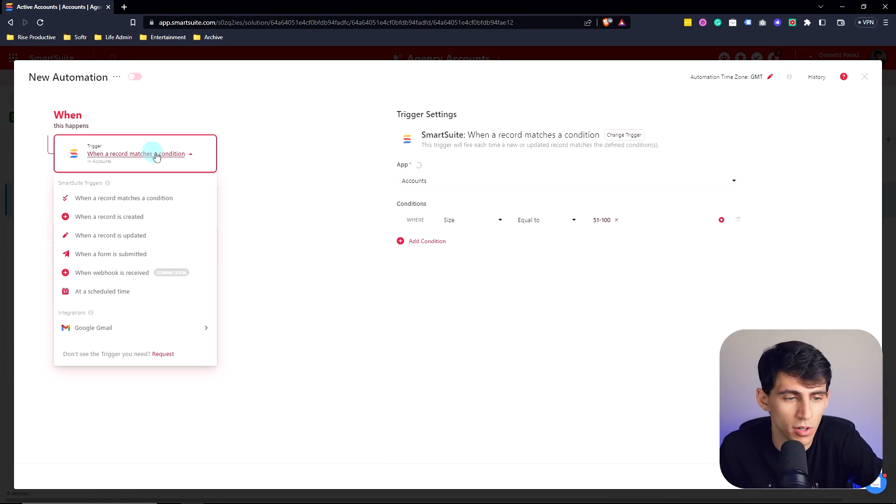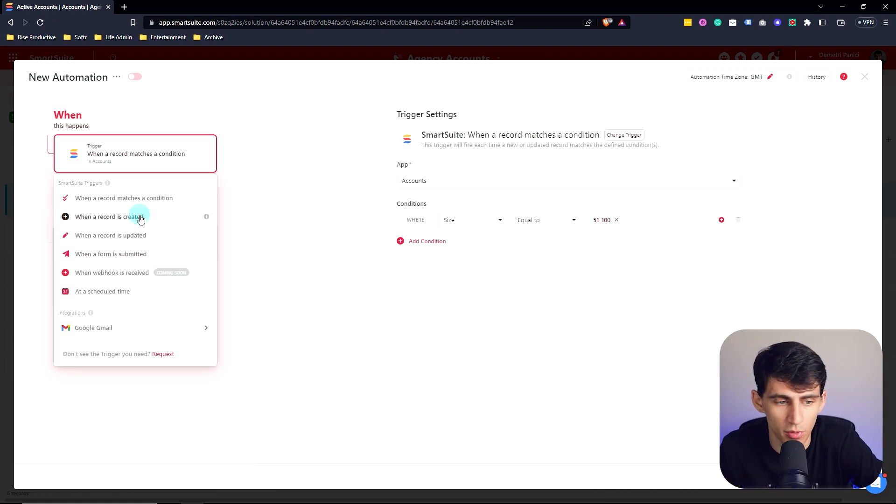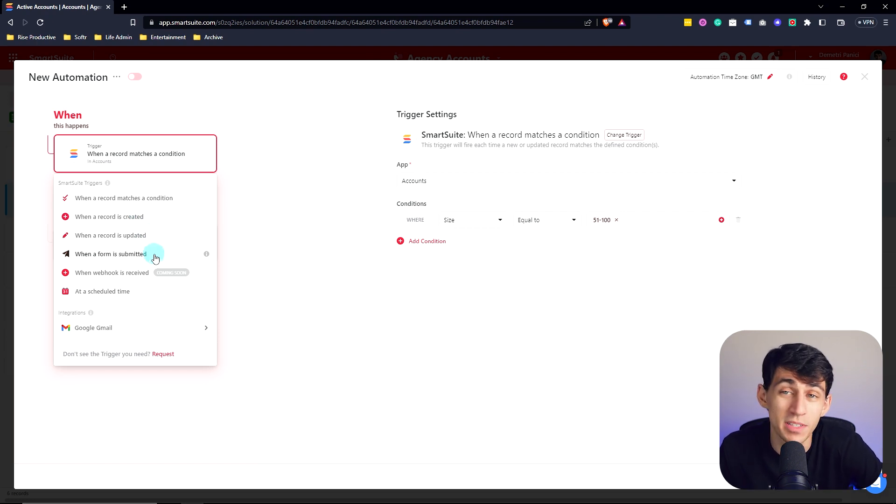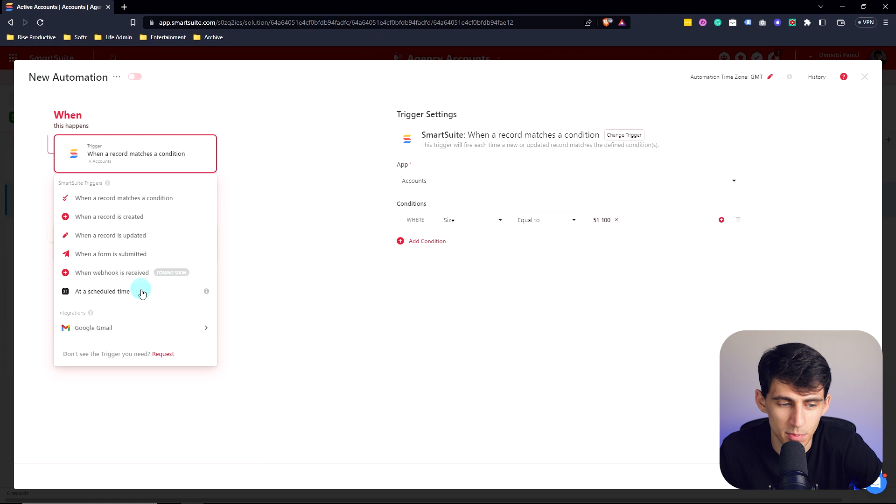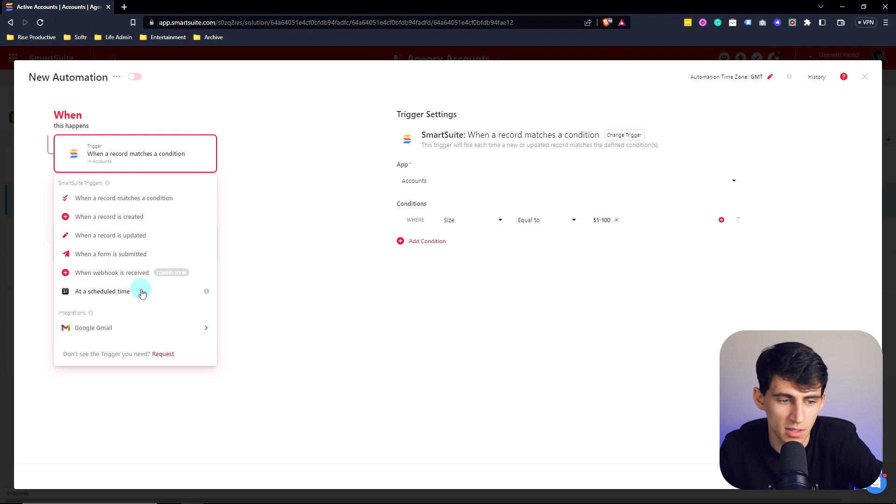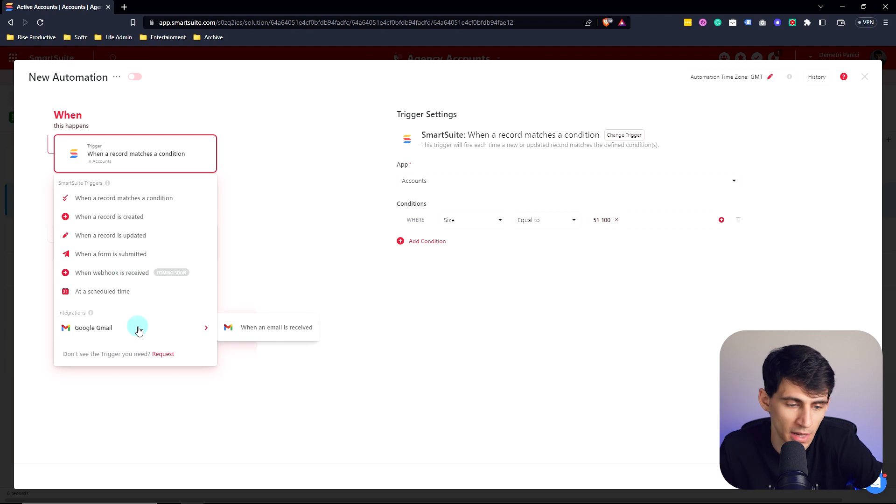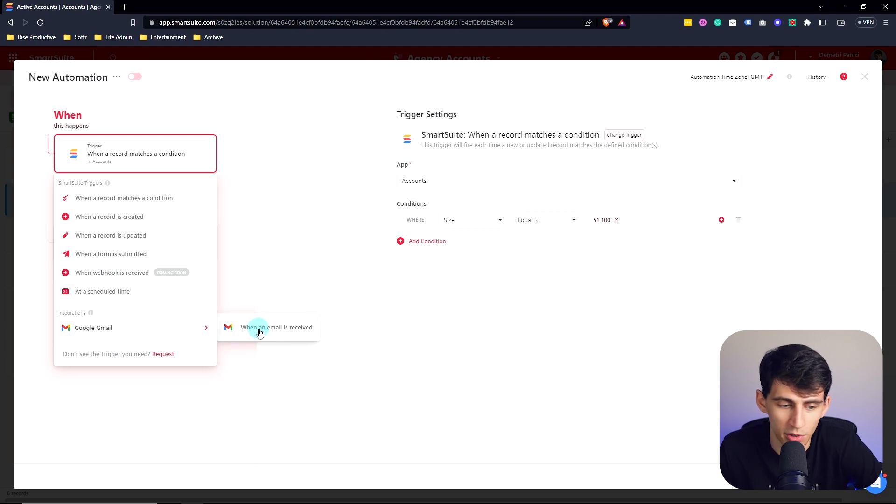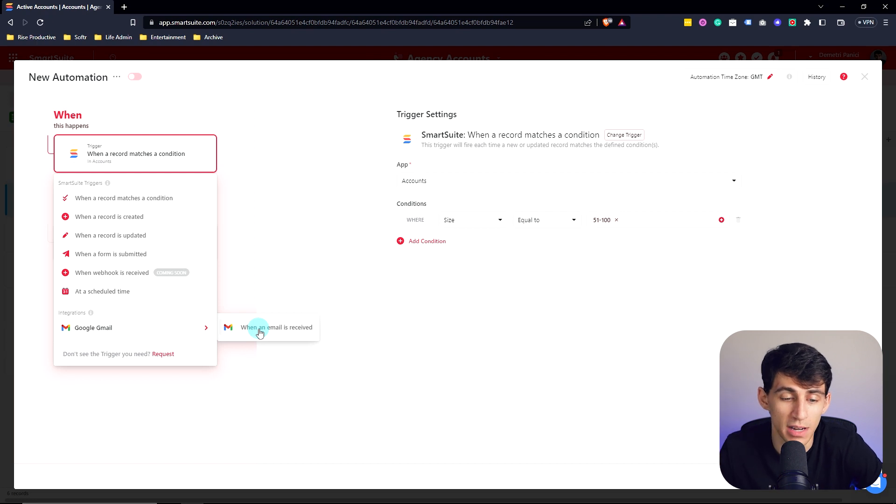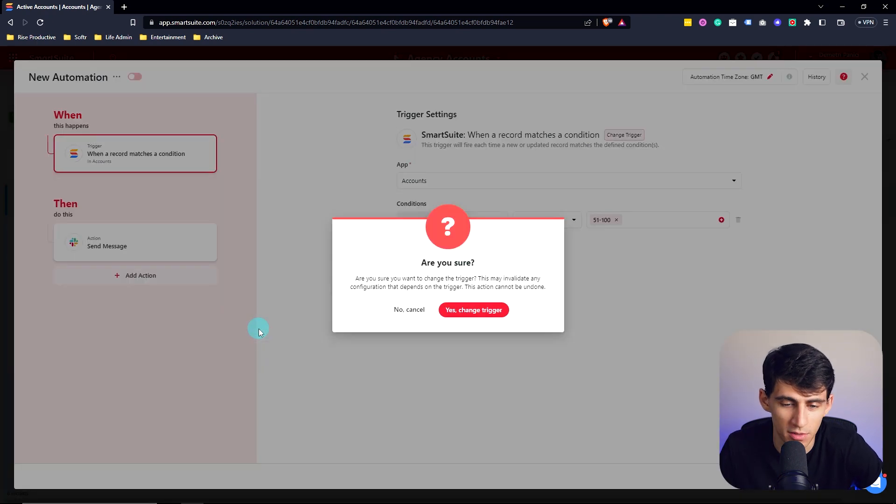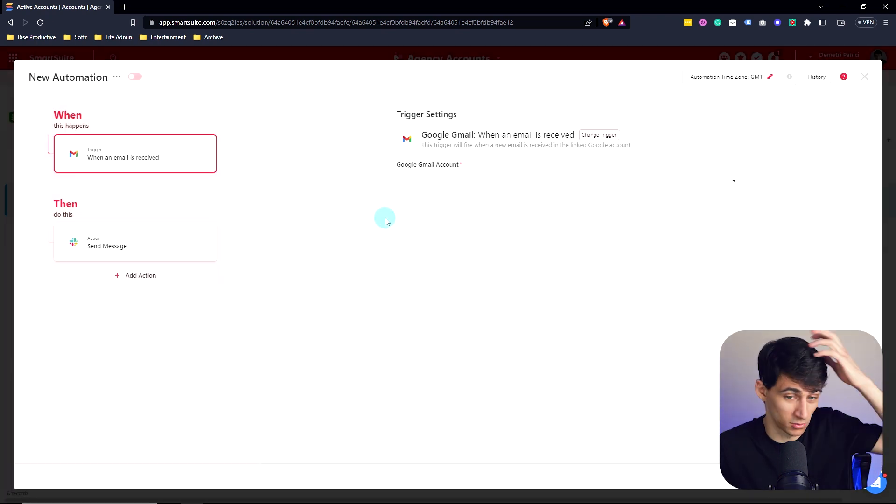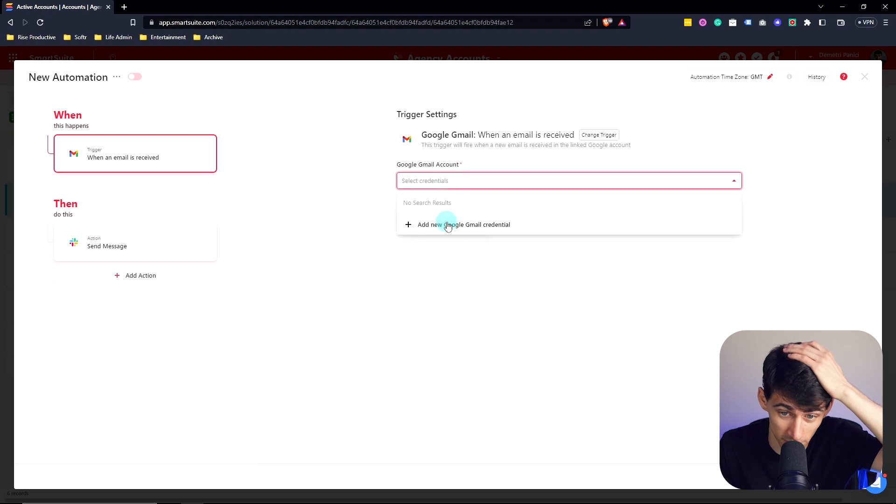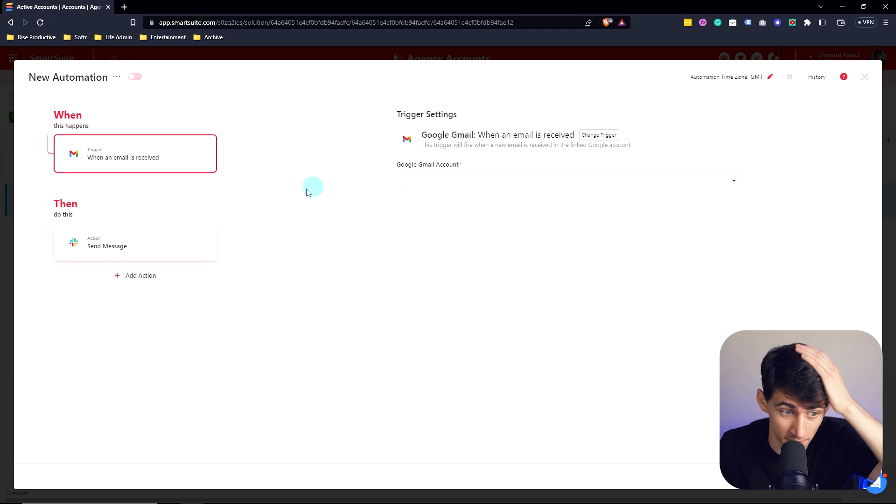Not only that, but you can also have a trigger go off when a record is created, when a record is updated, when a form is submitted, which is really cool, at a scheduled time, so on a recurring basis, and eventually coming soon when a webhook is received, as well as a really cool integration like when an email is received. This is the kind of third party stuff that you just go, wow, this is in this tool.